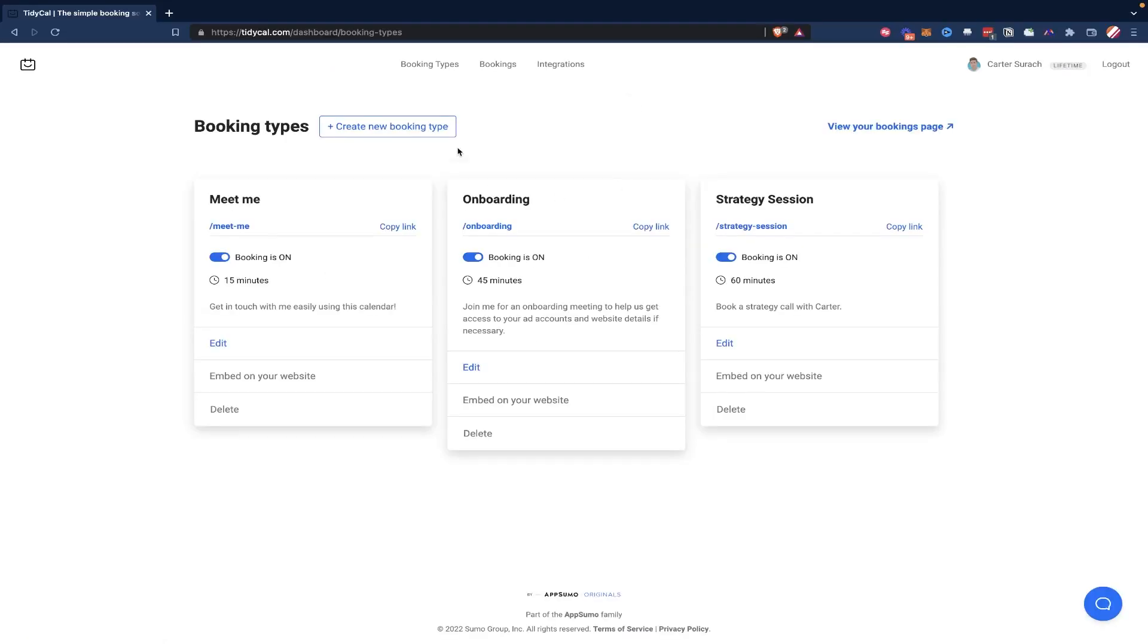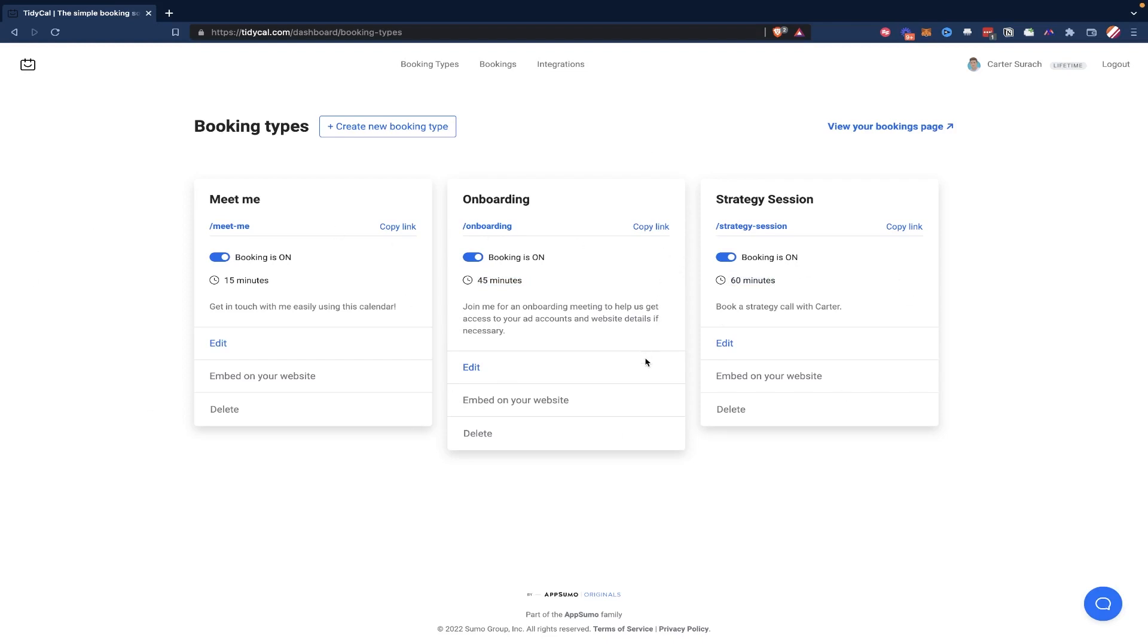So here's a look at the back end of my TidyCal account. I have a normal Meet Me meeting that takes 15 minutes. I have an onboarding meeting that takes 45 minutes, and a strategy session meeting that takes 60 minutes.